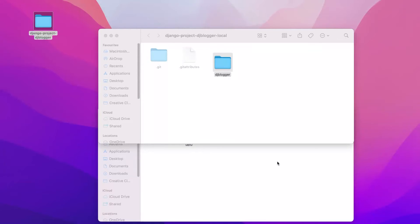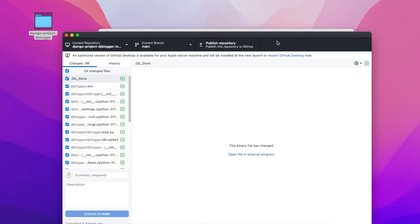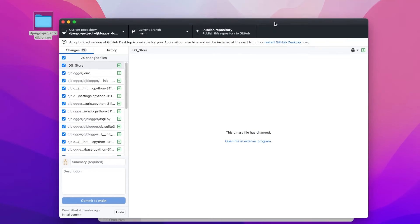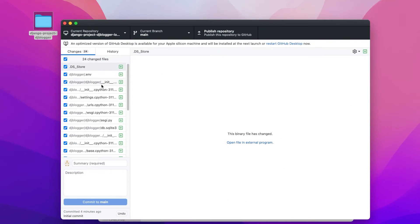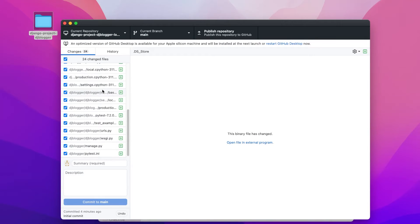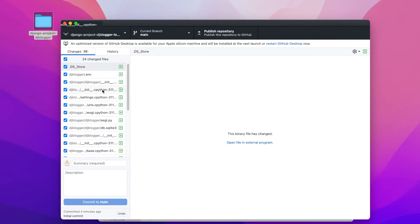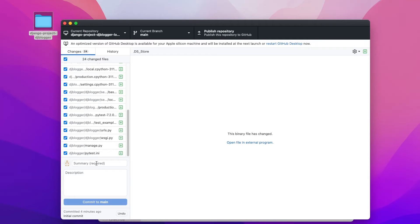As soon as we do that and go back to GitHub Desktop, you can see that Git is watching for any changes in that folder. It has seen all the changes that we've made, and it's now ready to commit those to our repository, which is tracking all the changes. Then we can go ahead and publish that on GitHub — uploading it to GitHub.